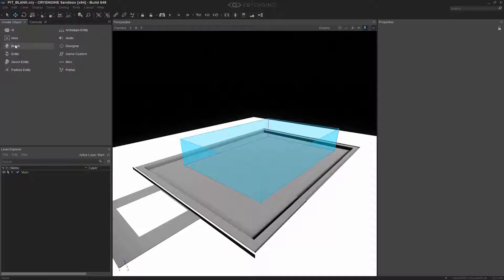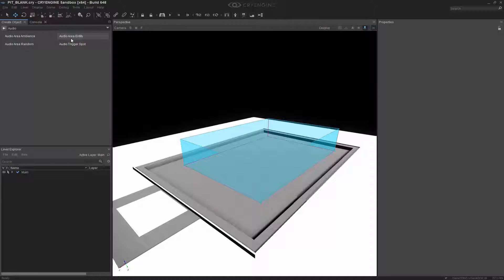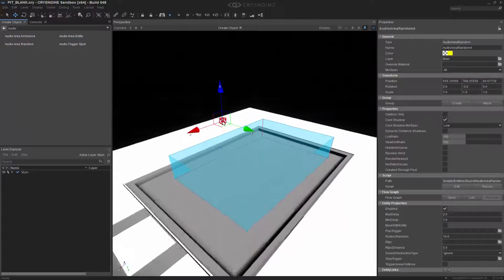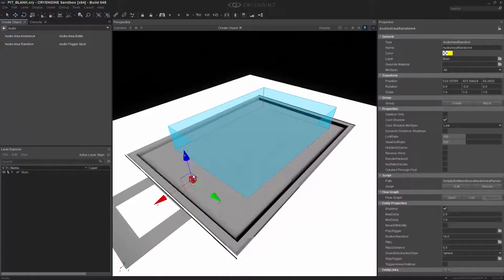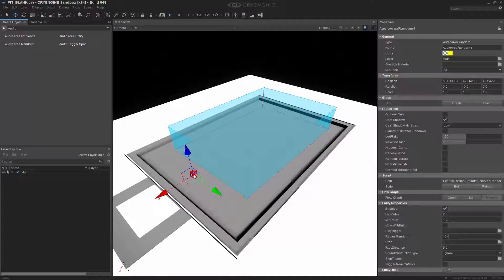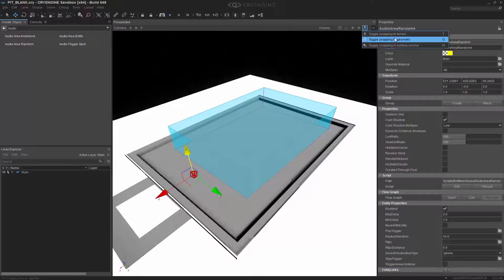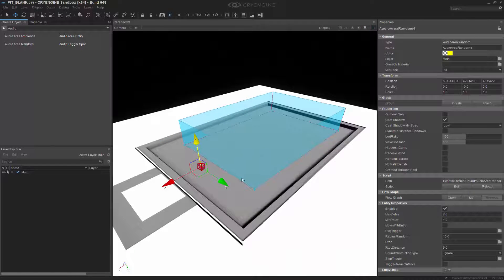What we need to do is go back and create the audio area random entity. So going into Audio, we can click Audio Area Random, and let's put it next to the shape. I'm going to turn off the Snapping to Geo and move it upward.